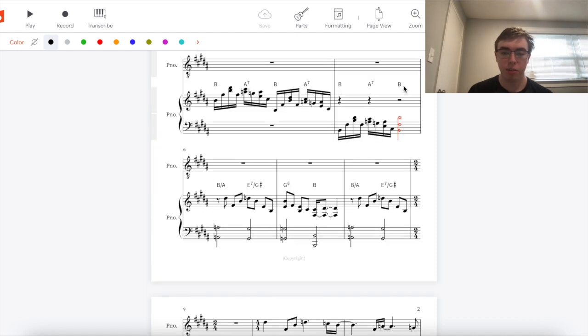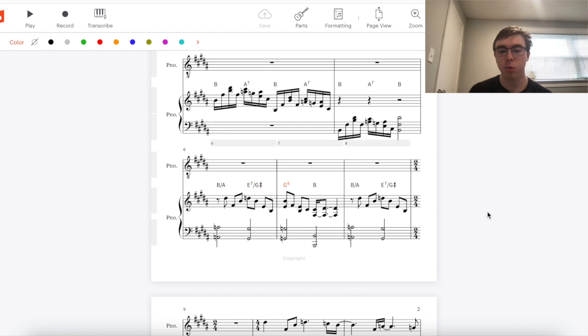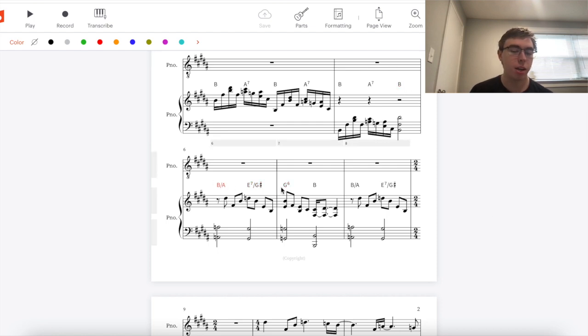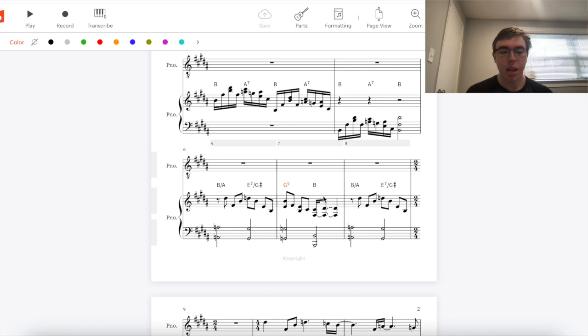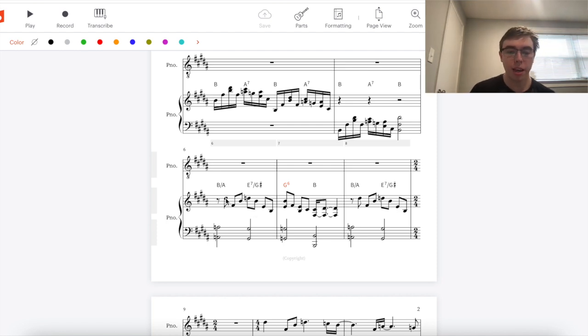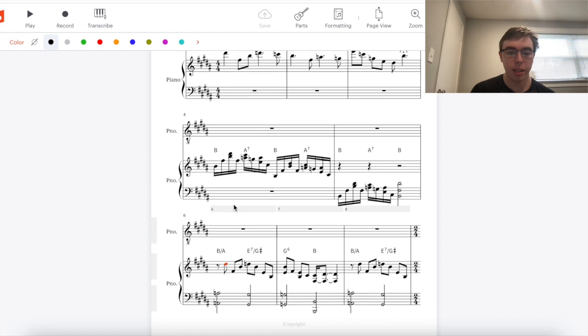Our bass starts to move down so it starts on B here goes down to A, G sharp, and G and our chords move with it. This is our one chord, our one chord again with A in the bass. This would be our four chord in first inversion and then this is a flat six chord. As this is happening in the right hand of the piano part we get that melody again that we saw at the very beginning.